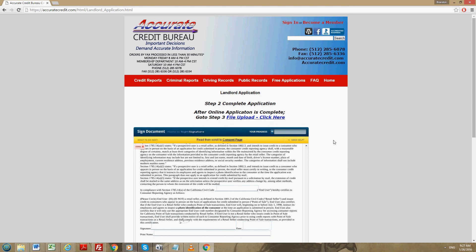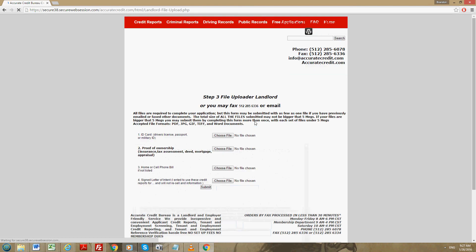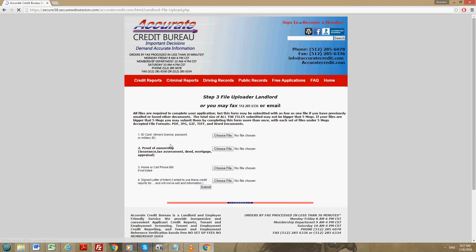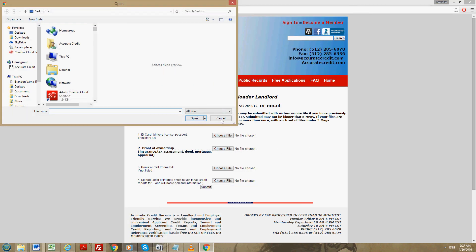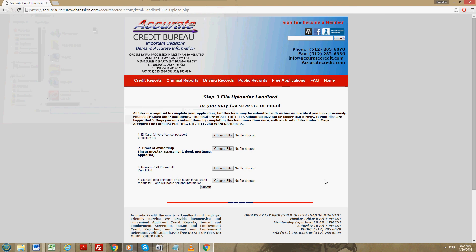The next step will be to send us your supporting documents. There's a couple ways you can do that. You can go to step three right here, file upload, click, and you can upload the files directly into the system. Or you can email us the supporting documents or you can fax us the supporting documents.